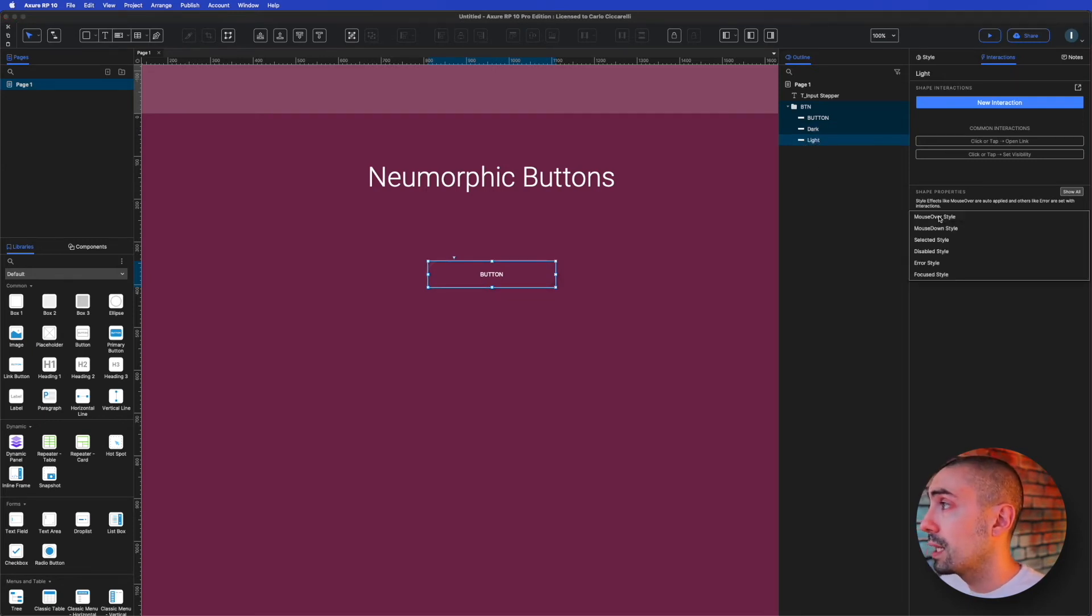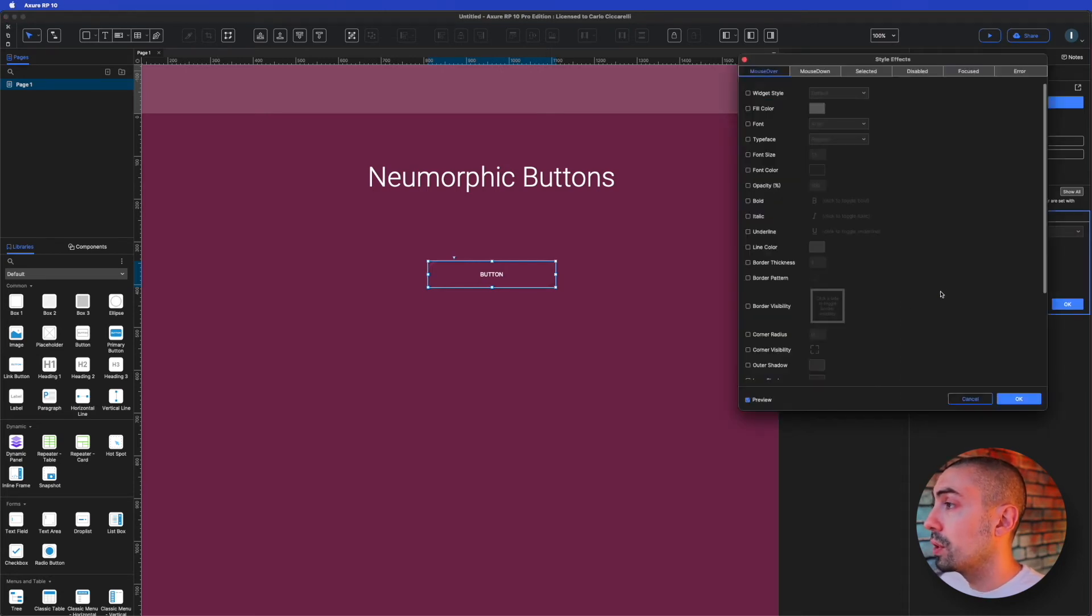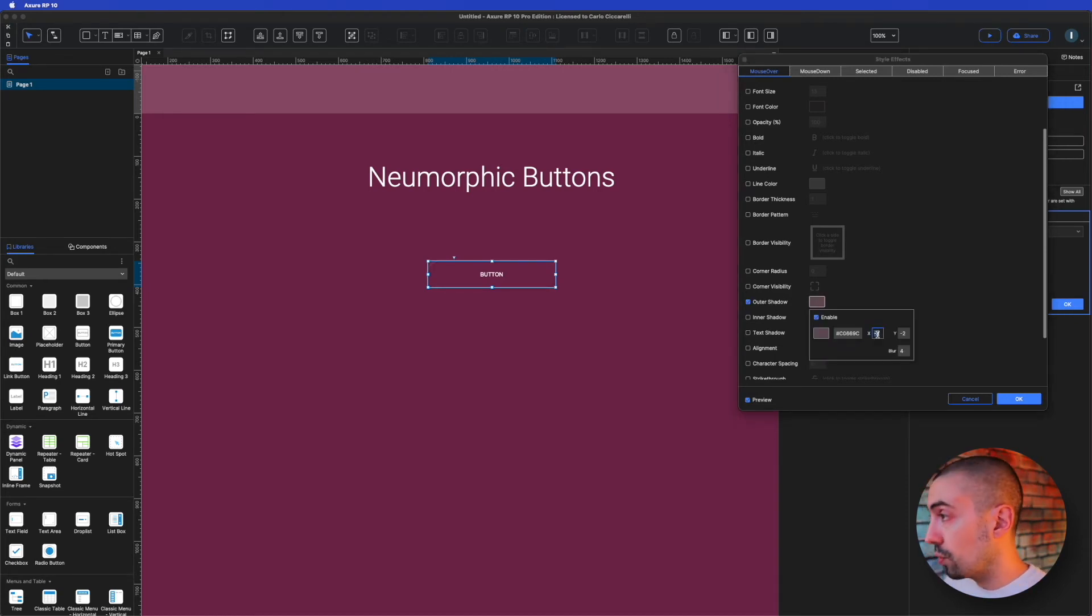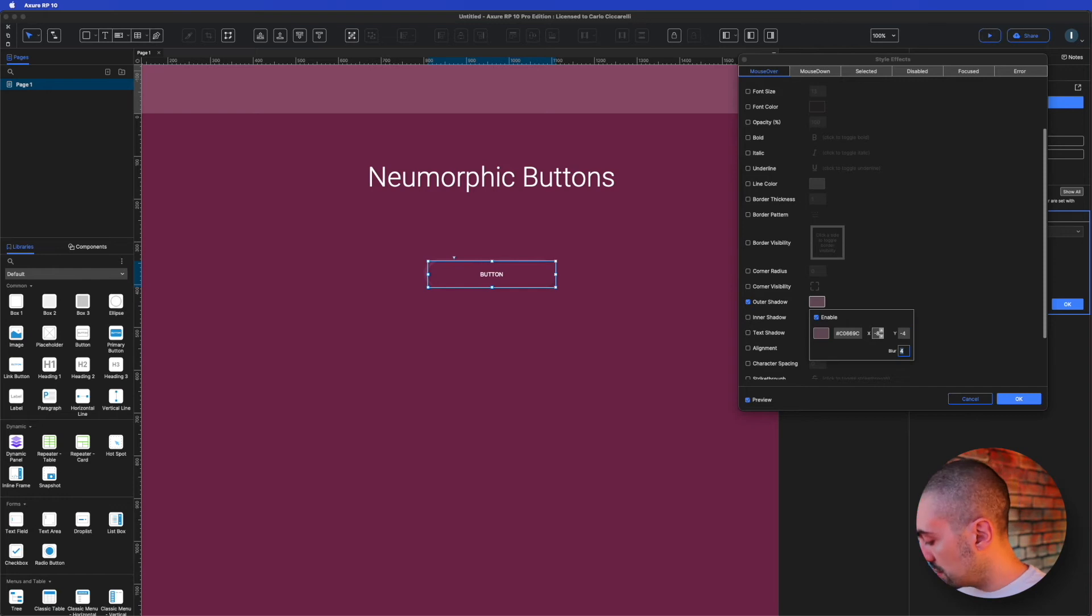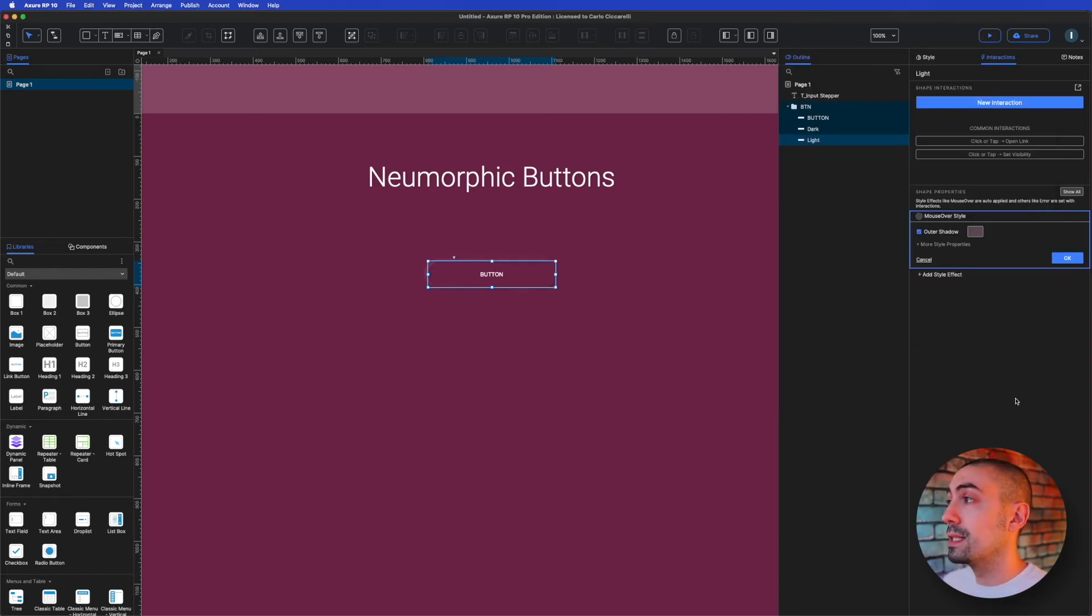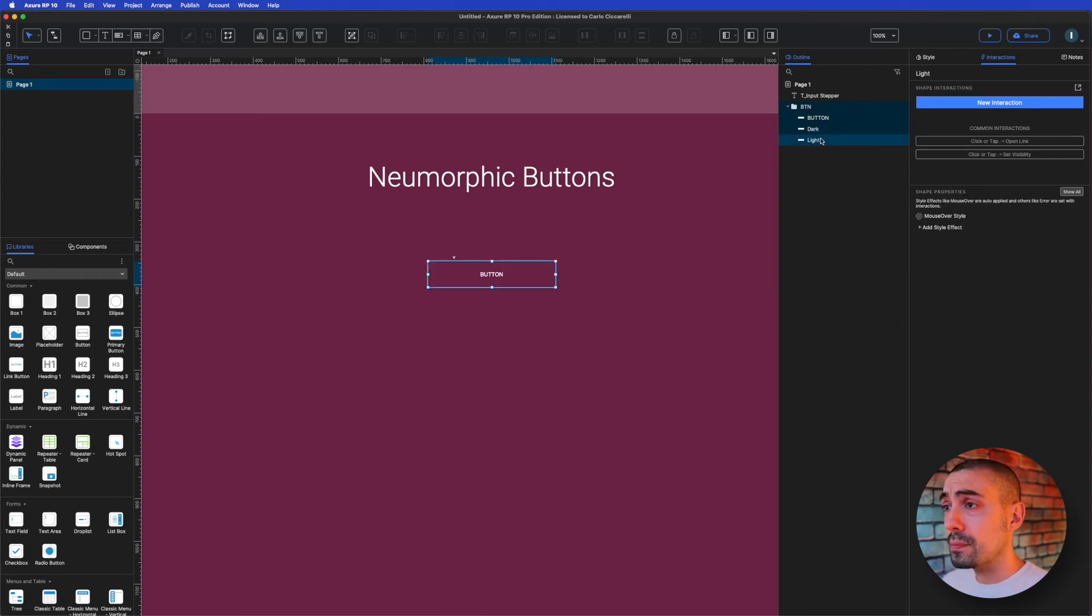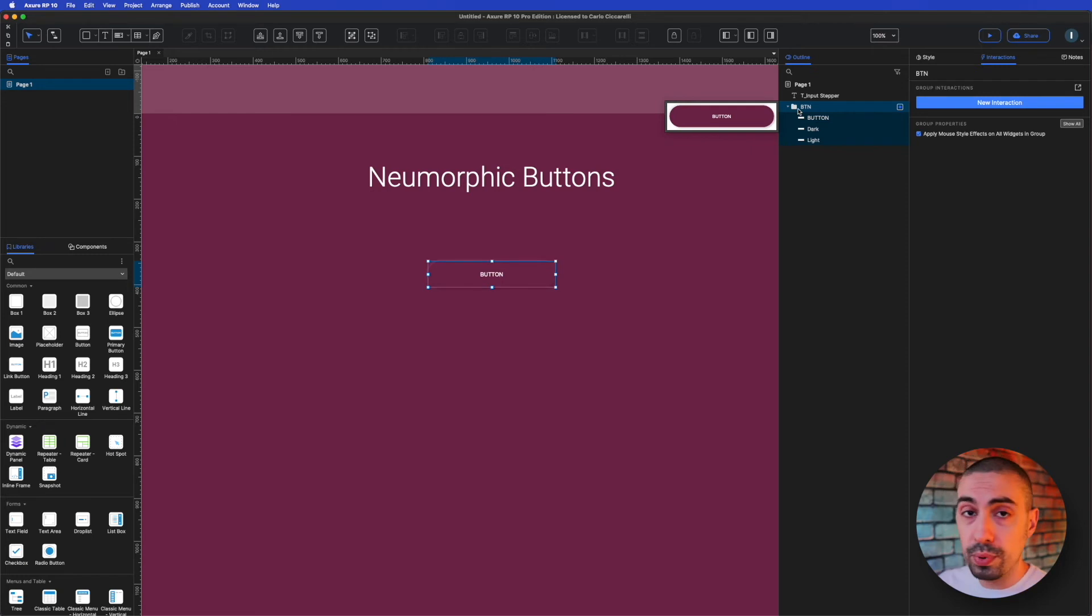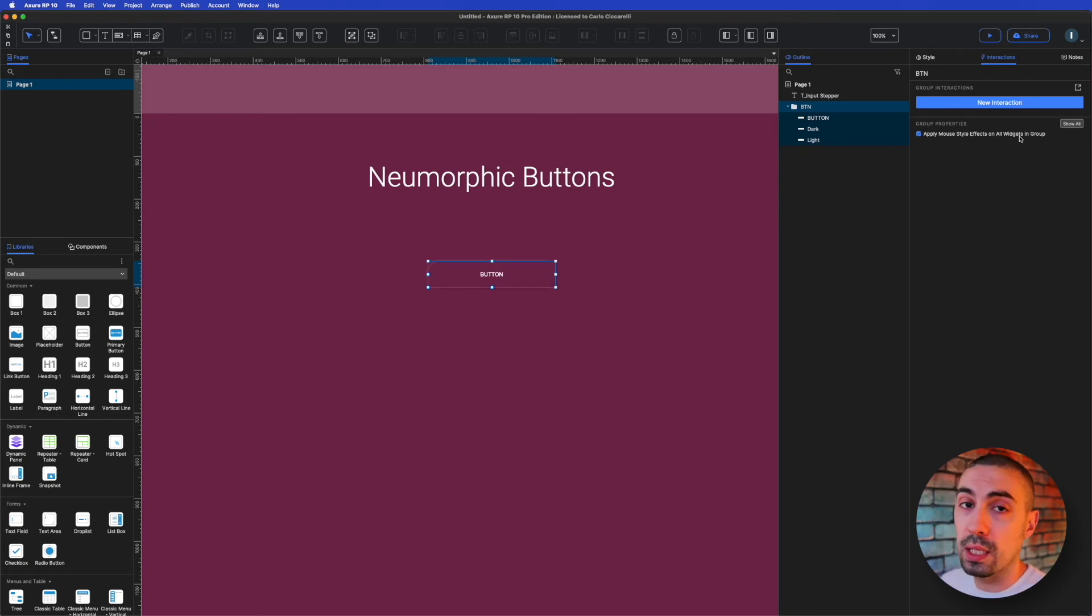And for the light one, let's do the same thing. I add the new style effect, mouse over style, and again I'm going to change the properties of the outer shadow with opposite values. So before was 8, 4, 16, now will be minus 8, minus 4, 16. Now we have to go on the group and be sure that this checkbox, apply mouse style effects on all widgets in group, is checked.